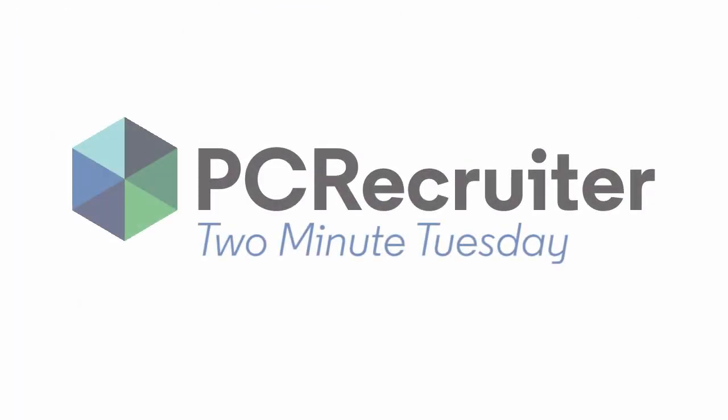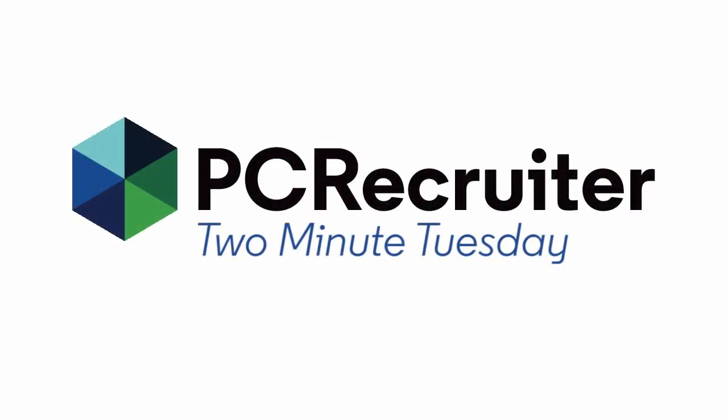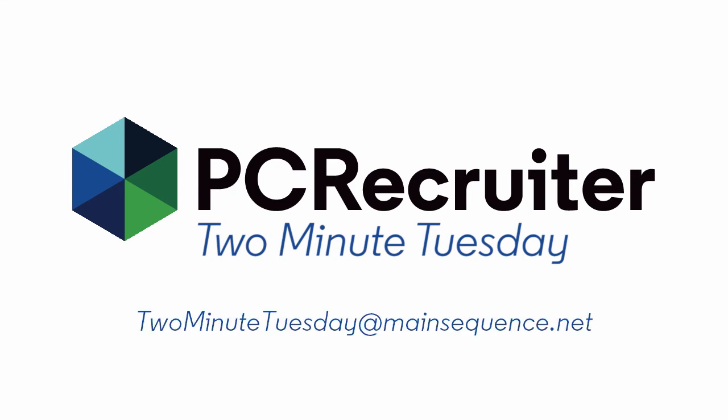For more Two Minute Tuesdays, subscribe to this YouTube channel and watch our social networks or your PC Recruiter login screen for news. If you have any suggestions for future episodes, send an email to twominutetuesday at mainsequence.net.